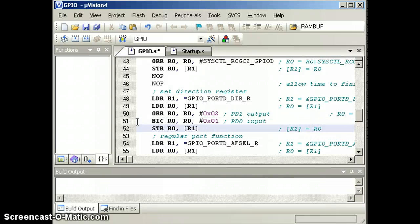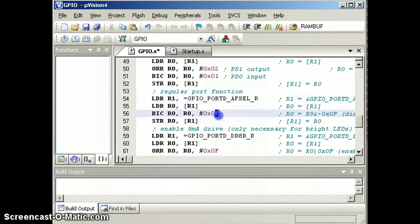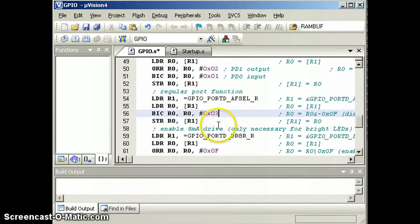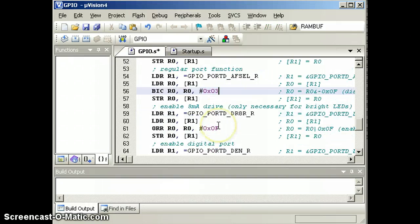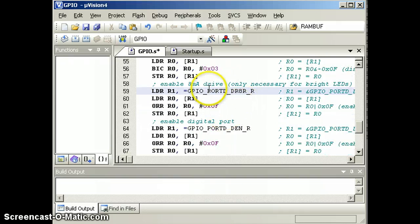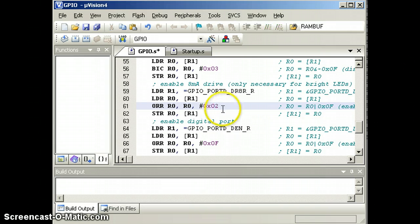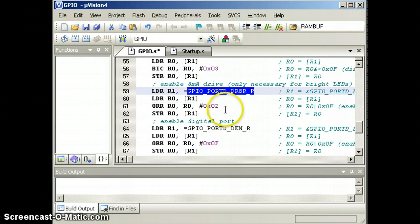And we're going to want to clear bit 0 of the direction register to make PD0 an input. So that'll enable the direction register. We don't want any alternative functions, so we're going to clear bits 0 and 1, and again we're using PD1 as an output, so we're going to turn on the 8 milliamp driver by setting bit 1 of the 8 milliamp driver register.